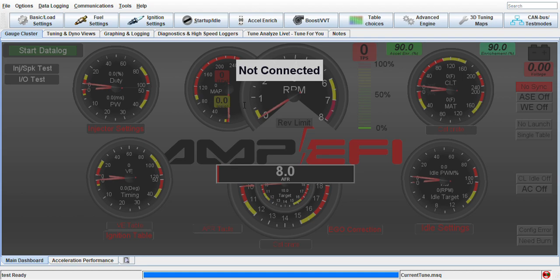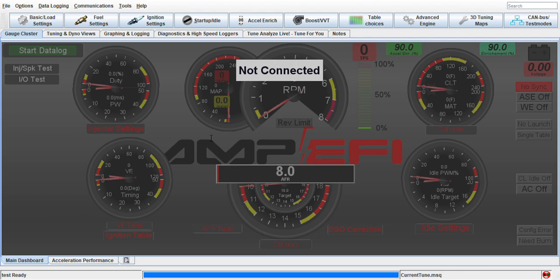This is under the assumption that we're working on a 2.3 liter motor, so 2300cc. It's a four-cylinder and we're assuming it has 330cc injectors with a stoich of 14.7 AFR.